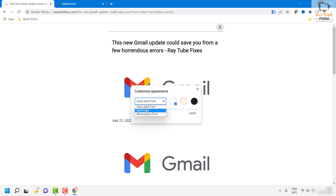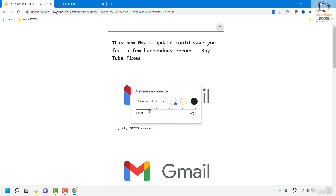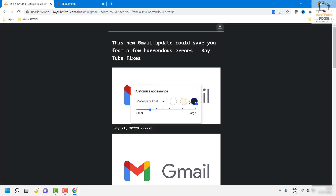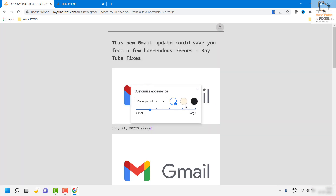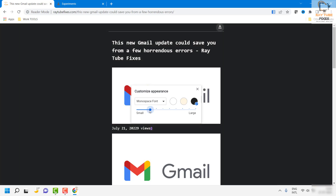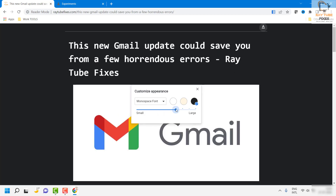If you click on the font icon, you would see an option to customize the appearance as per your preference. You can change the font size — this is the default font of the website. You can also change the background of the page in reader mode to three different colors: dark mode, light mode, and pale yellow. You can also increase or decrease the font size based on your preference.